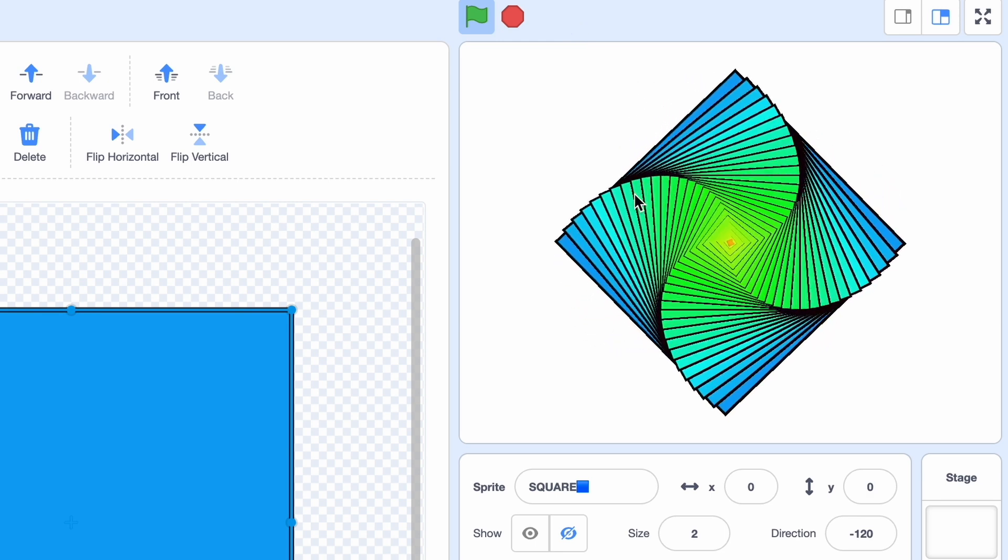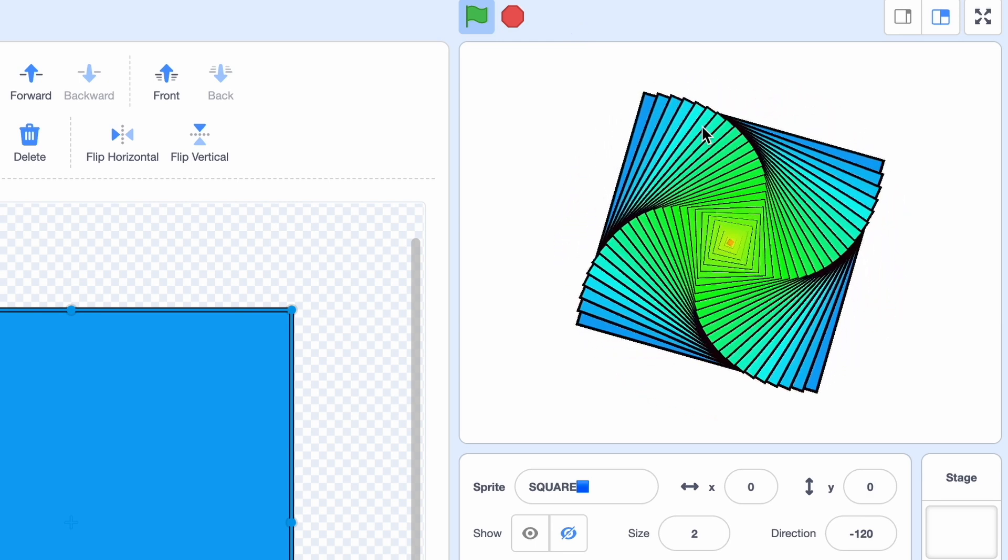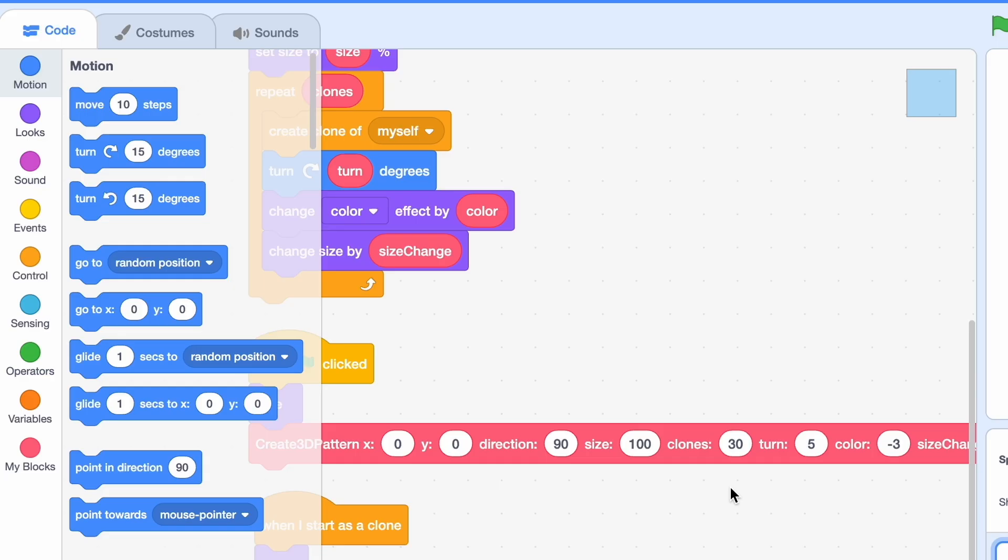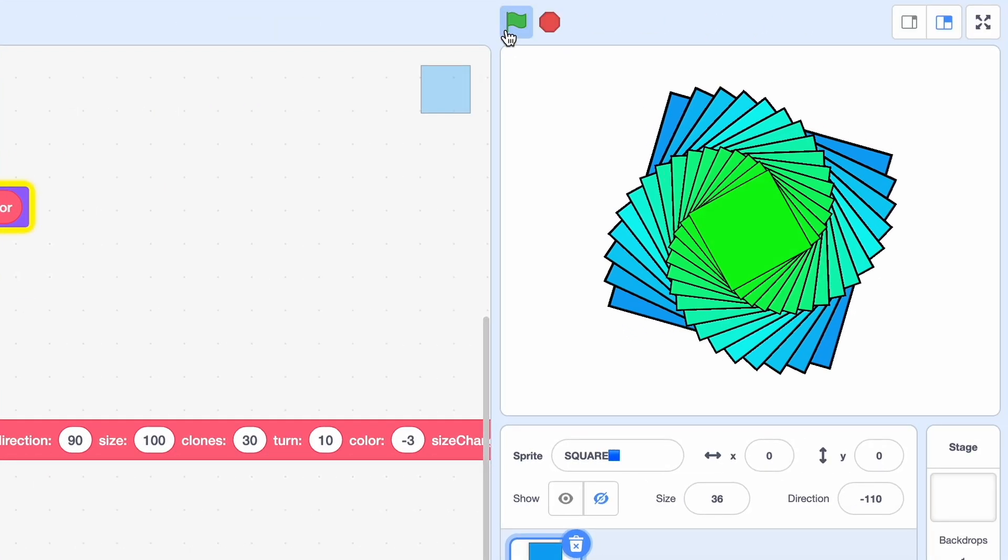And as you can see we even have some shadows here and that's really cool. Now back to the code. Remember this turn value? Well this is actually very important. For example if we change turn to 10 see what happens.